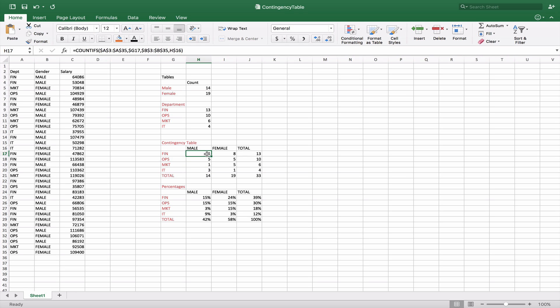Now what we also want at the same time is we want to look at the gender. So our next set of criteria is B3 to B35, again anchored, and this time we want to look at H16. Now the H in this case is going to be standard here and we are going to look at H16 as we copy this down.